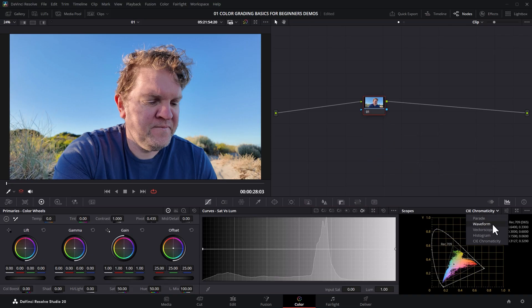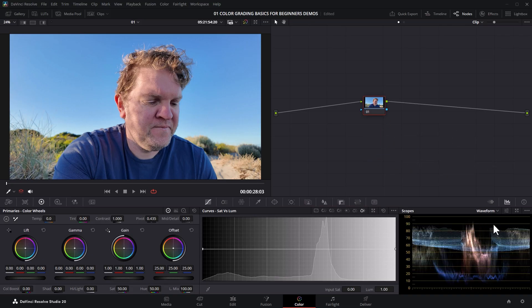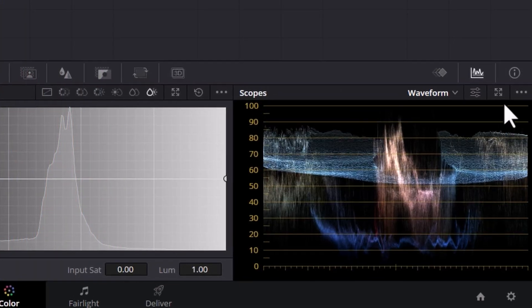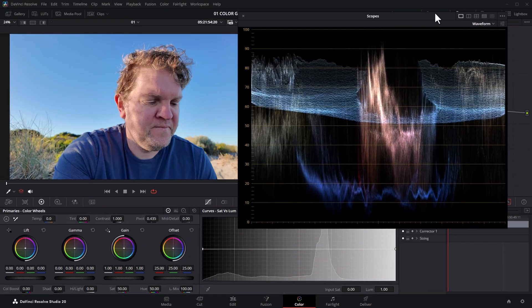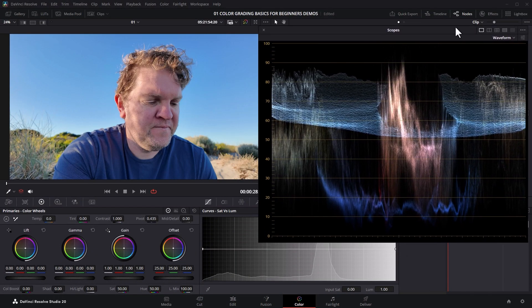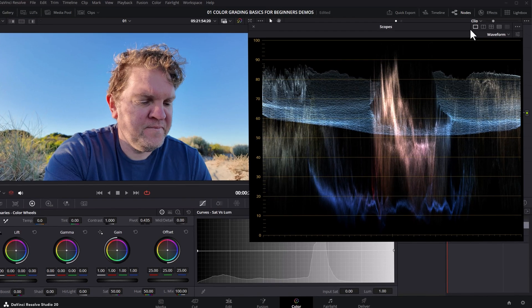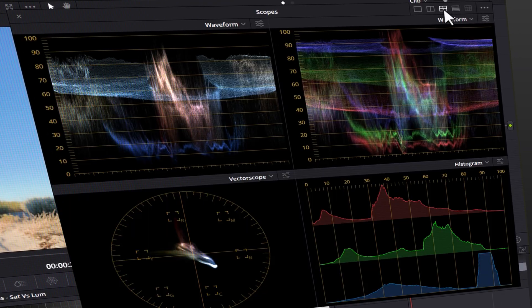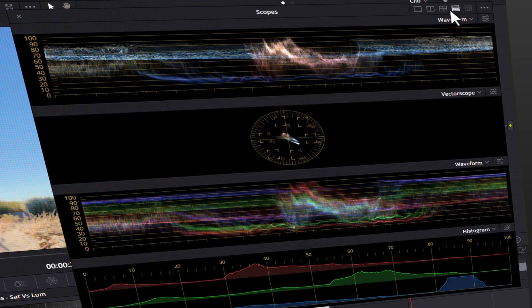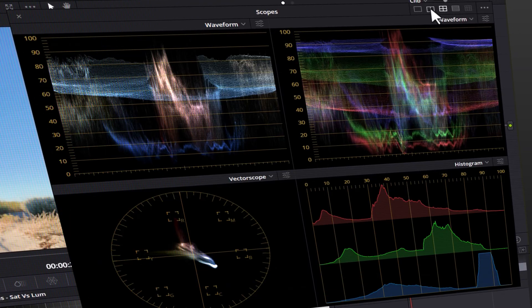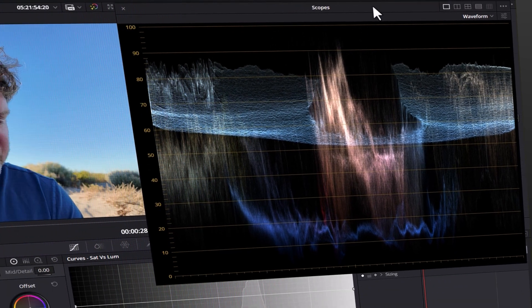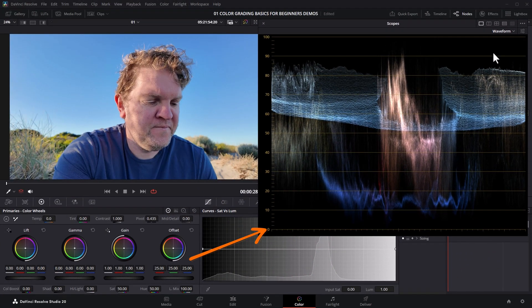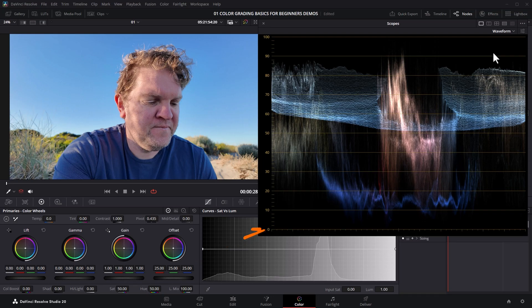So I'm going to choose waveform. The waveform scope is primarily aimed at giving you information about the brightness levels of your image. If you want to see a bigger scope, click this button here to pop it out. You can then move this window around however you want. This is the waveform. At the bottom, this waveform graph shows you a value of zero, which represents complete black. At the top, the value of 100 represents complete white. And all of the values between these two values represent all of the different lightness levels.